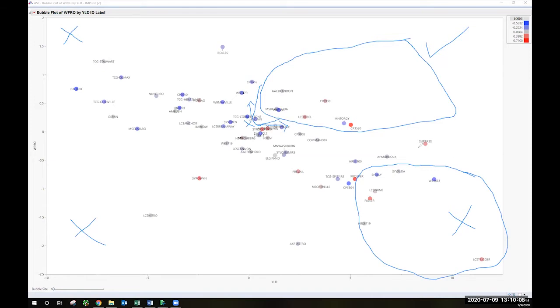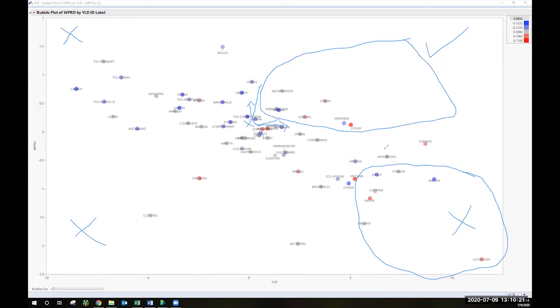We've got some things kind of hovering in the middle here. HRS 3100, which that would be CP 3100, AP Murdoch, Surpass. Those are around average protein with high yield, might be worth taking a look at.